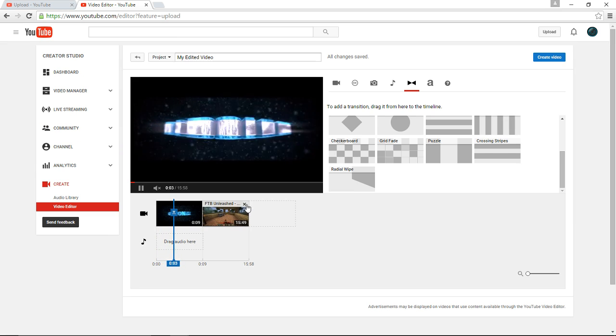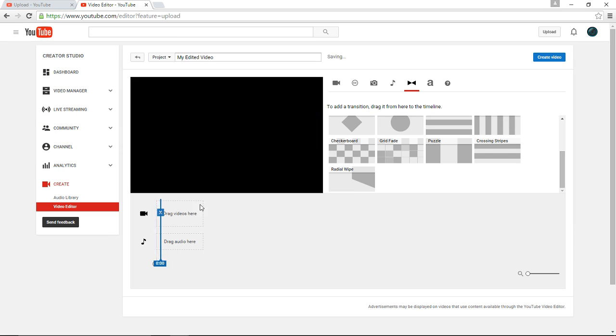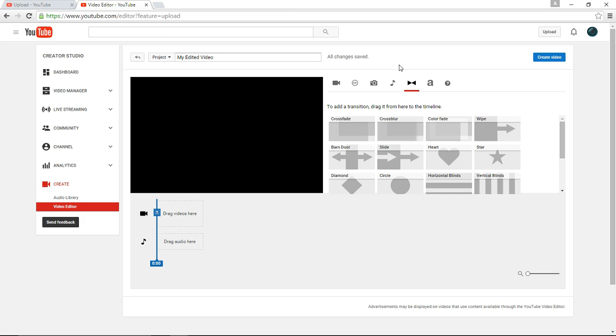But once you get the transition that you like done, and you got your video set up, instead of clicking create video right away, that's just going to make it my edited video. So you're going to title it whatever you want.